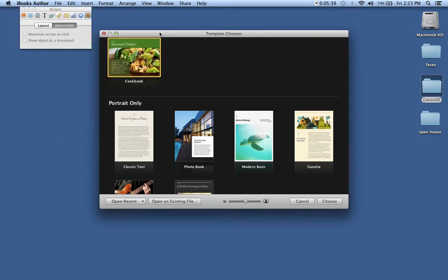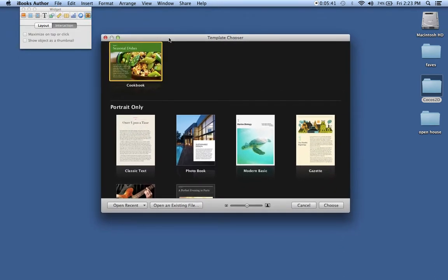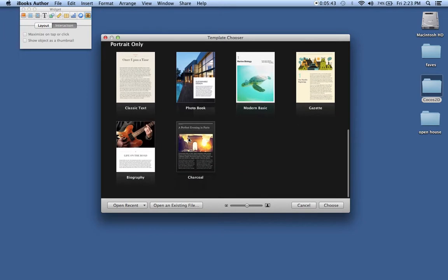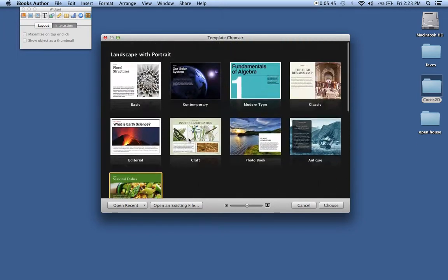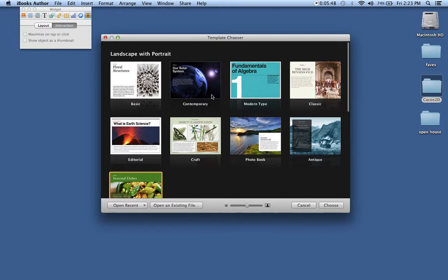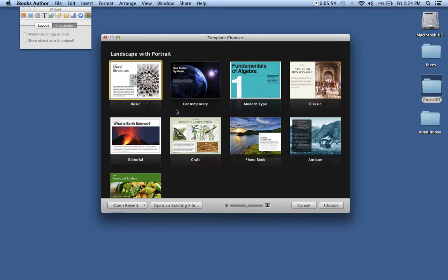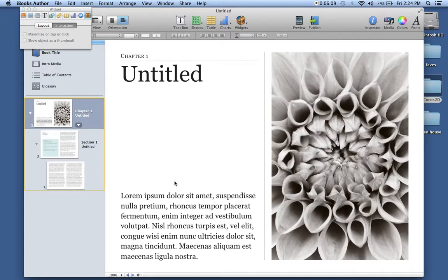So here I have my template chooser and I have something I've been working on already, but there are a whole bunch of templates here that you can work with. So let's say I want to use this basic template. While it's loading, if there's a demand, if you guys are interested in learning about this, feel free to message me and let me know because it is pretty fun to use. So here I can create a digital book using iBooks Author.